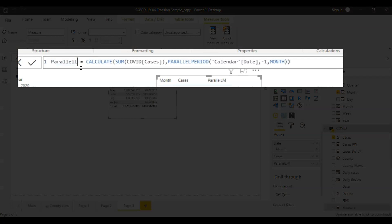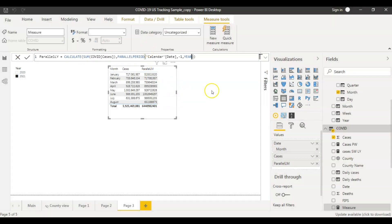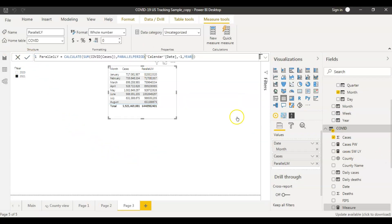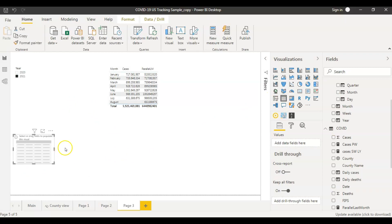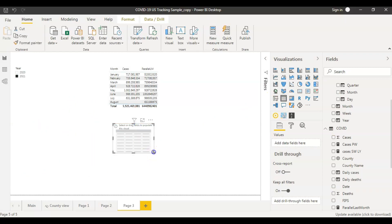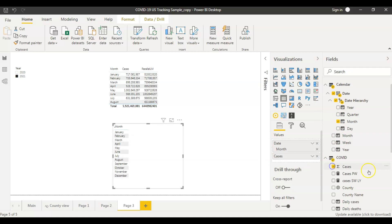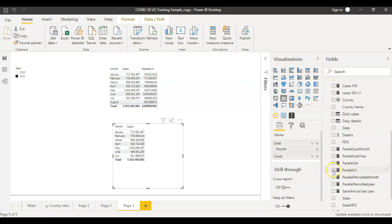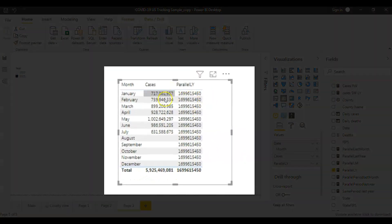I'll just change the name to 'Last Year' and change the interval parameter for PARALLELPERIOD from month to year, because I want to get data for the previous year. So my Parallel Period Last Year measure is ready. Now I'm going to bring in a new table and bring in month, total number of COVID cases, and this time I'll bring in Parallel Period Last Year's data.